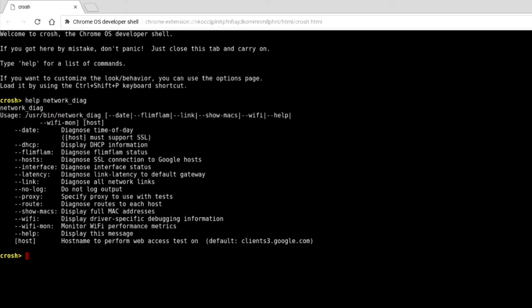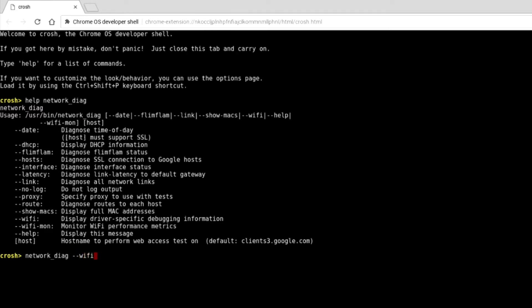However, the variable that we are interested in for this video is the option to use a Wi-Fi command to display driver-specific debugging information. So at the command prompt, we're going to type network_diag --wifi.